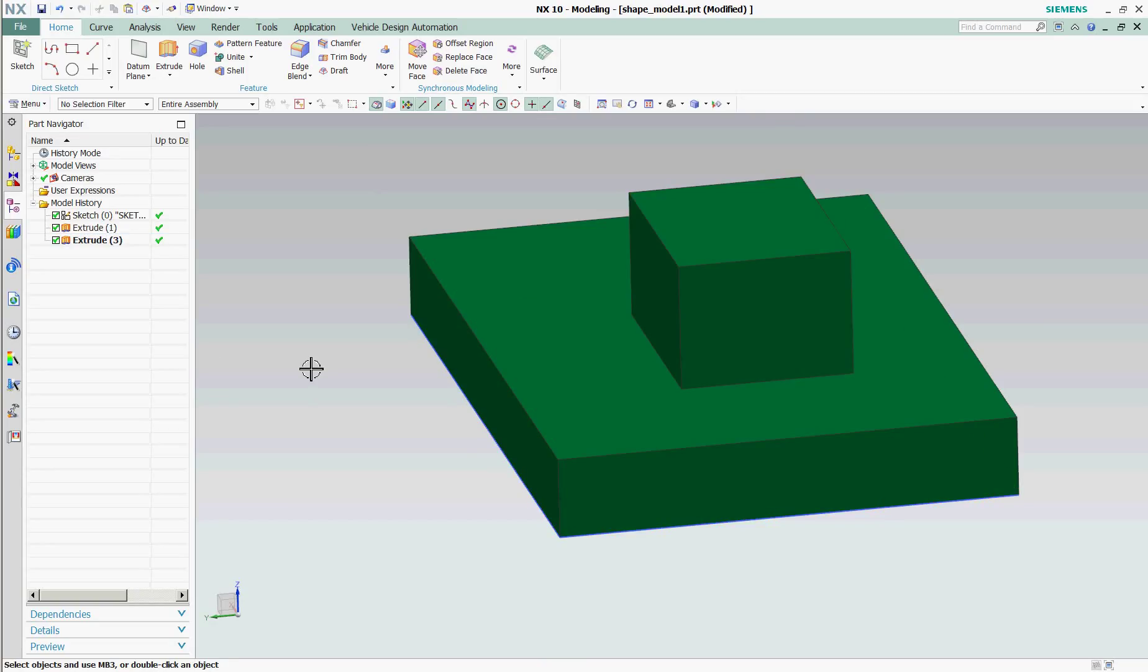Today we're going to discuss NX10 Use of Selection Intent. Selection Intent is a very powerful tool that allows you to build intent into the selection of faces, curves, or features.